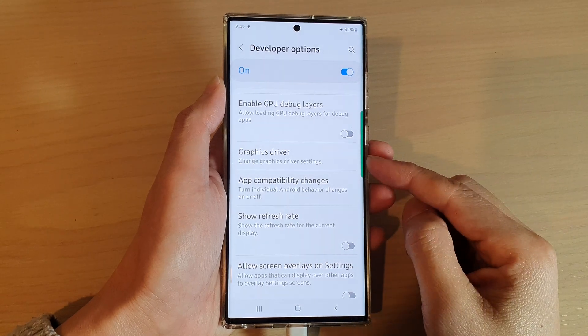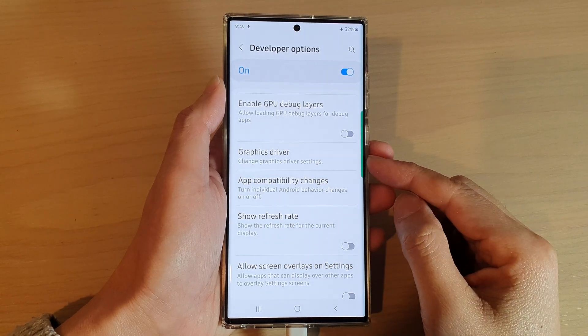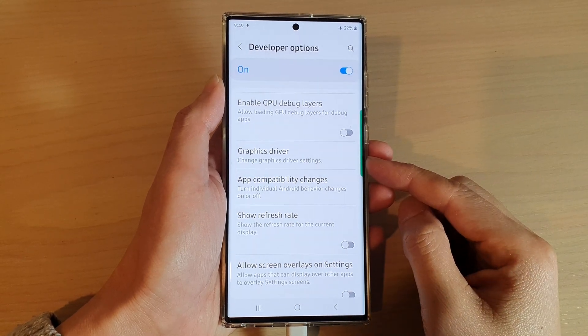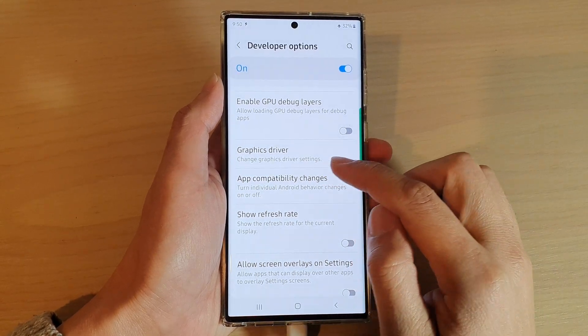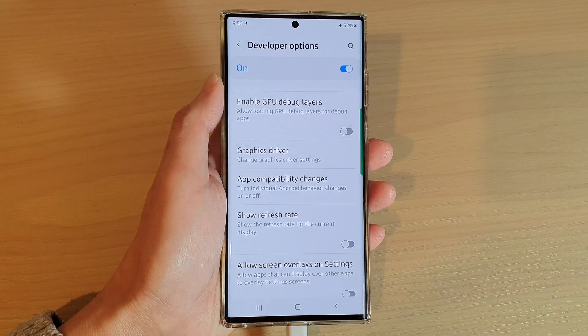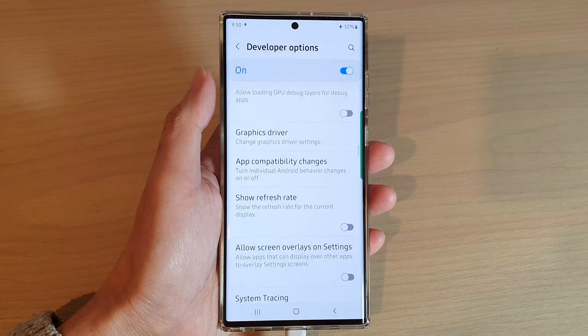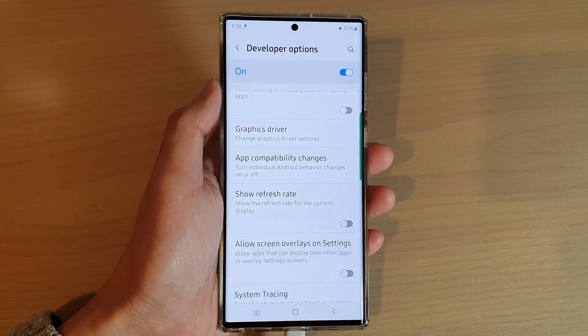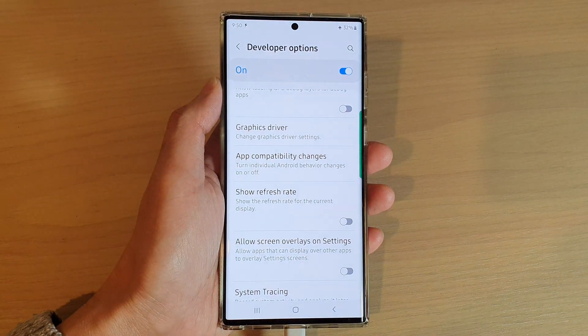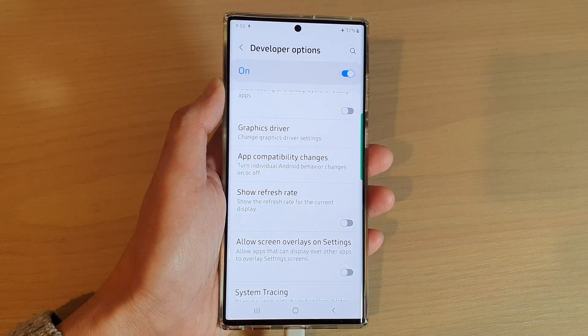Hey guys, in this video we're going to take a look at how you can change graphics driver settings on the Samsung Galaxy S22 series.